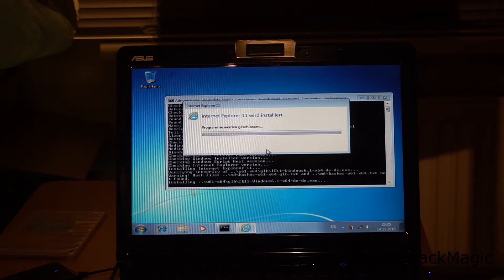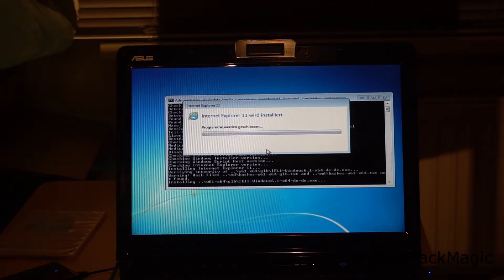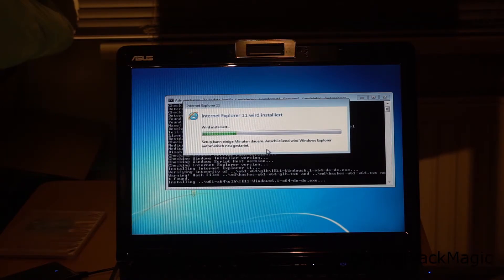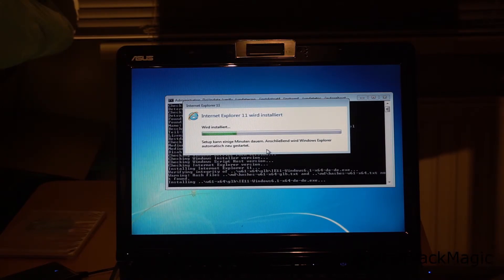Now, Internet Explorer 11 is going to be installed. The whole process will take hours.